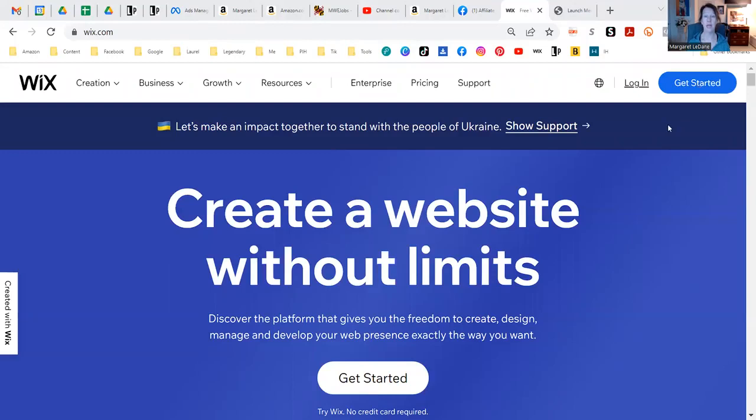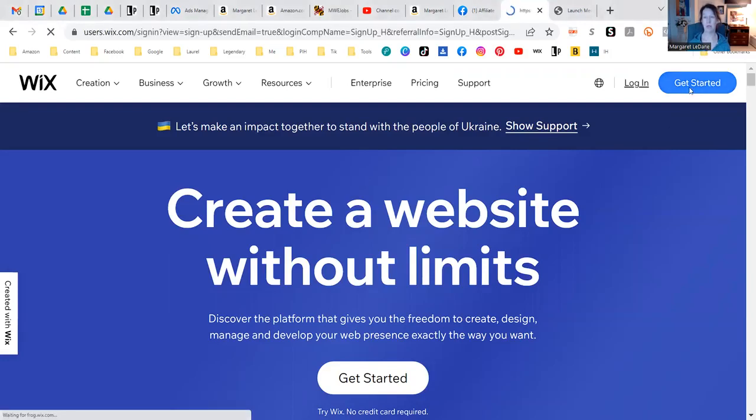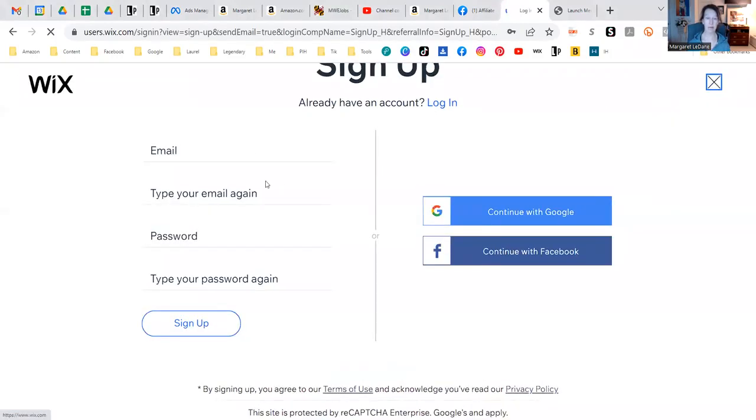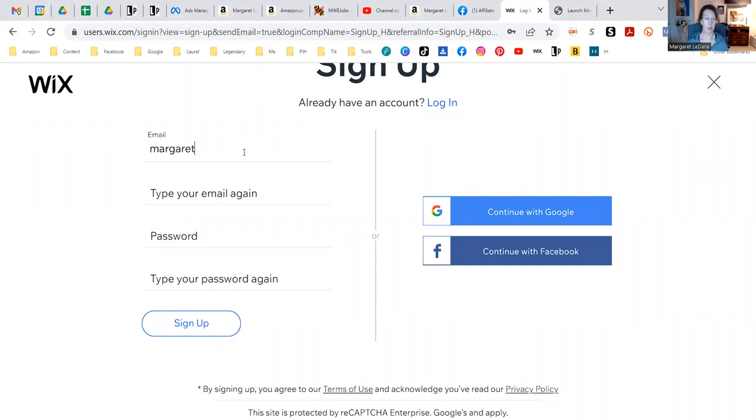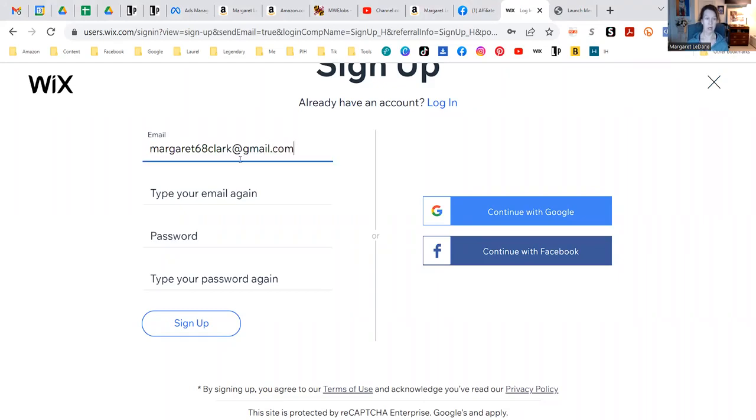I am going to share my screen and just go through with you really fast why I recommend using Wix. So this is free to get started. Wix is a huge company and they have great SEO. So when you get started, we're just going to create a, I'm going to use one of my alternate emails to get started.